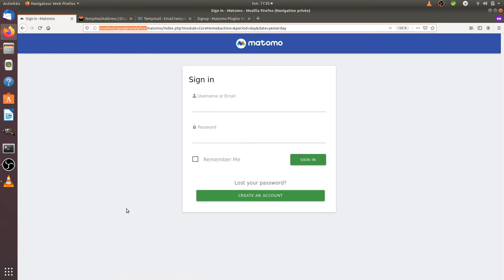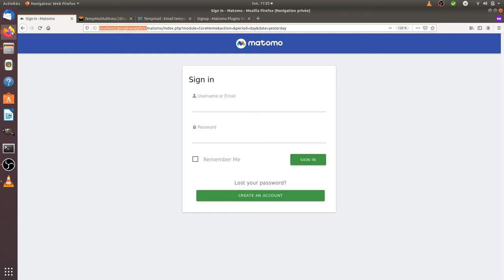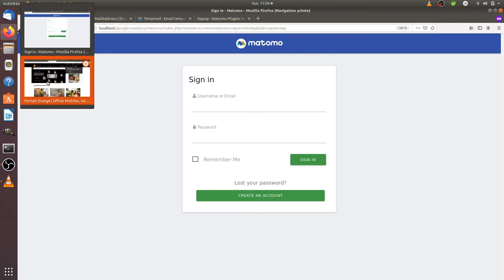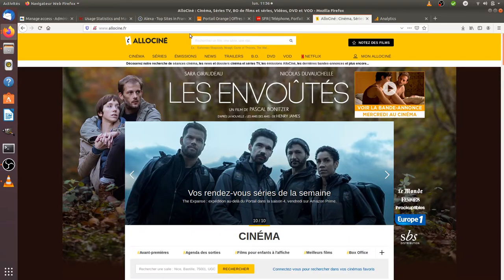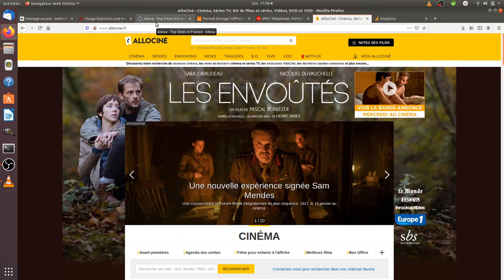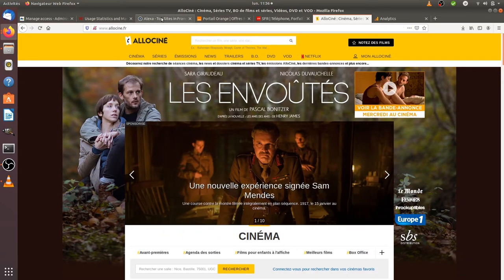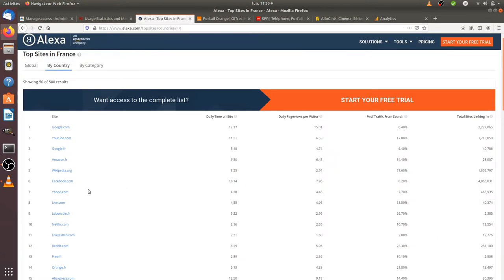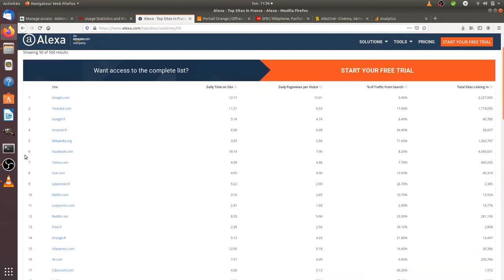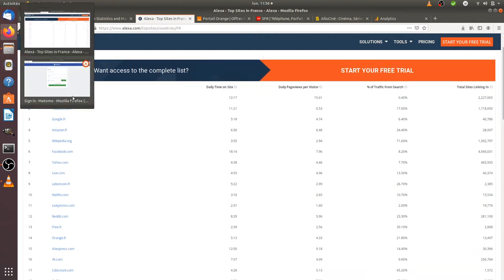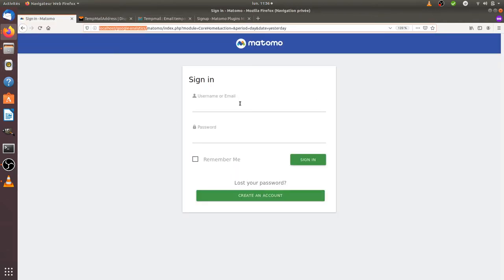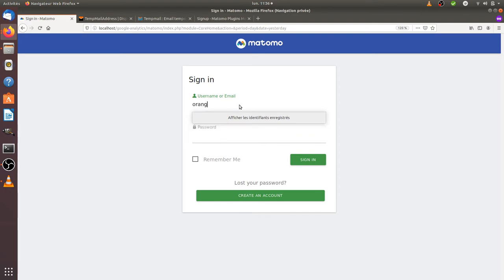As you can see, once it's installed on your Matomo instance, you have the possibility to create accounts. What I'm going to do is create accounts for those three companies that you can see over here: orange.fr, SFR.fr, and auchan.fr, which are the top most viewed websites in France after all those given American website companies.